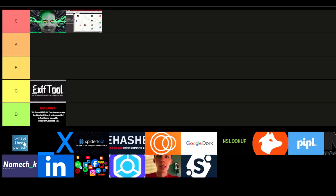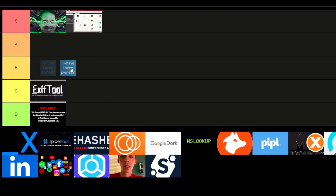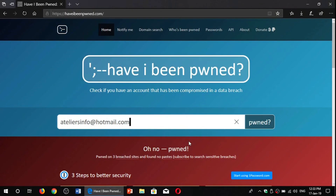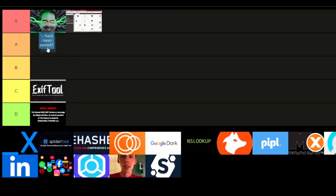Moving on to Have I Been Pwned — this one's in the A-tier. We all know how often breaches happen, and this tool is crucial for checking if your personal information or email has been involved in any of them. The simplicity and accuracy of this site make it a must-have for anyone concerned about personal security. A quick search and you'll know whether your data has been compromised. It's so reliable it's basically the first step in securing yourself. True classic.